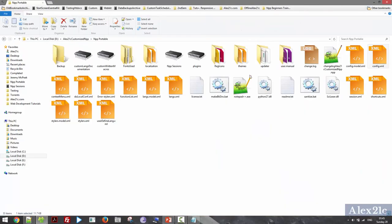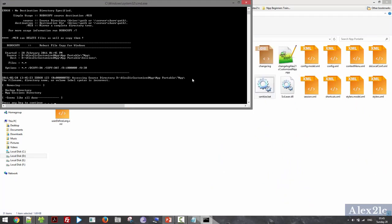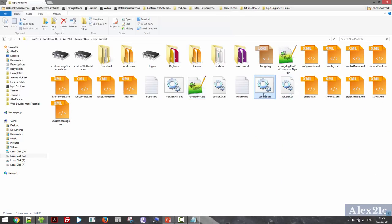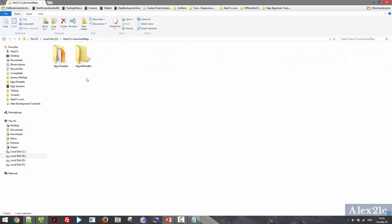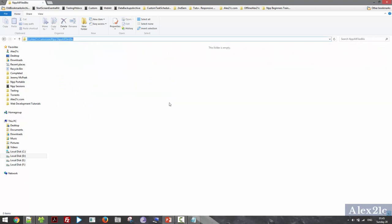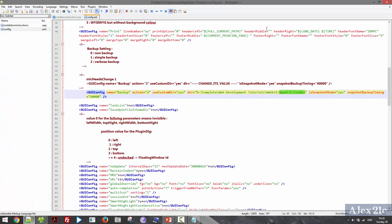First is the sanitize batch file — I want to execute sanitize.bat. Second is the make-backup-files-directories batch file. This file created the backup and nppp-all-files directory. So what I do is I copy this path and open the config file.